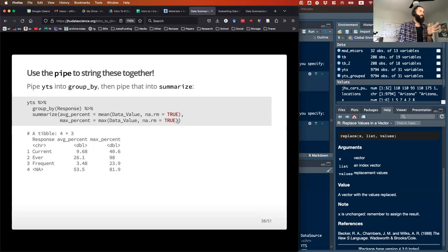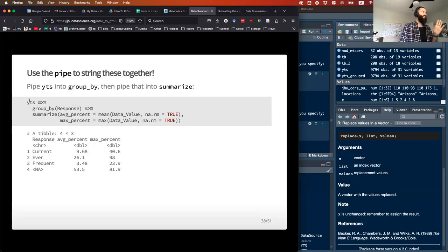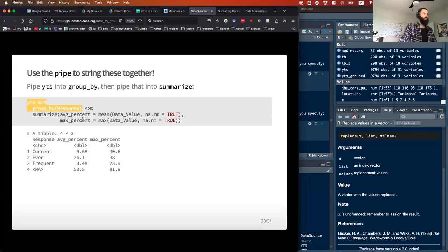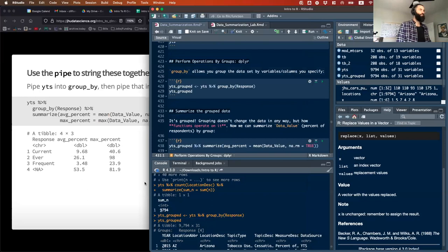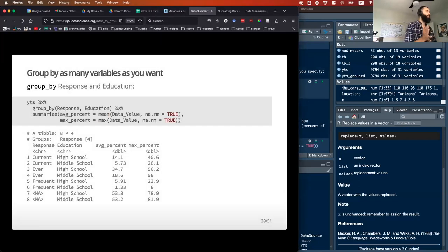If you want to do multiple summarizing operations with a group_by, it'll do them all. Here we're going back to the original YTS data, grouping it, and then running two different operations: calculating the mean of data_value and the max of data_value. It does that across each of the levels of response, as you would expect.